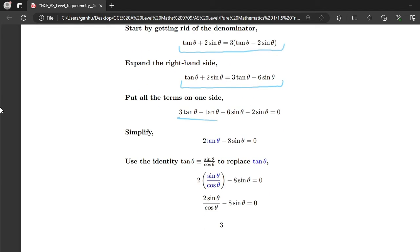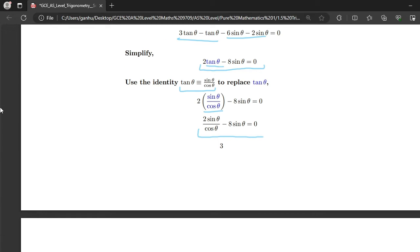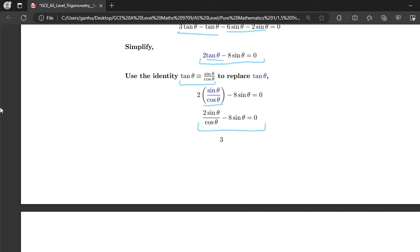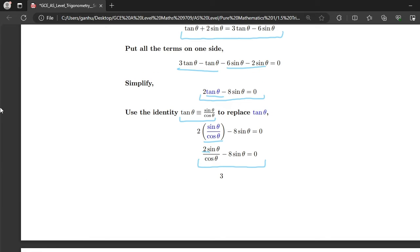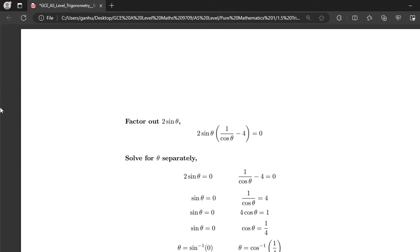Now we use the identity tan θ ≡ sin θ / cos θ, replacing tan θ with sin θ / cos θ. That gives 2sin θ / cos θ minus 8sin θ equals 0. Notice that 2sin θ is common in both terms, so we factor it out and end up with 2sin θ times (1/cos θ minus 4) equals 0.